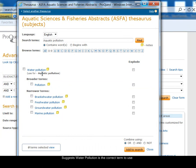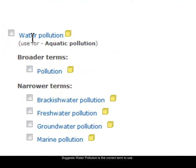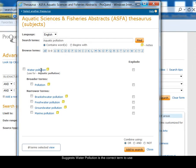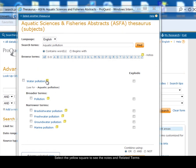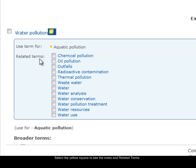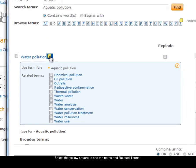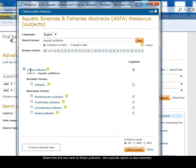You can see at the top here the thesaurus is guiding you in your search. It's saying water pollution — you should use that term if you're interested in aquatic pollution. If you click on the little yellow square next to water pollution, this gives you related terms which you might consider searching. So these are other terms related to water pollution that are in the thesaurus. I'll just close that notes box and tick the water pollution option.